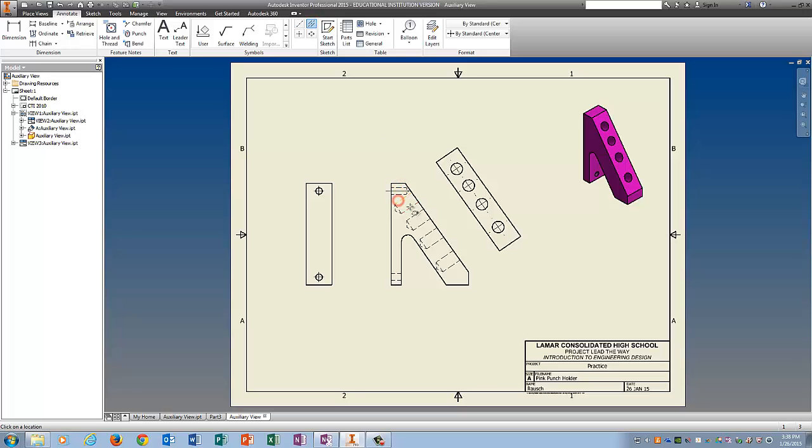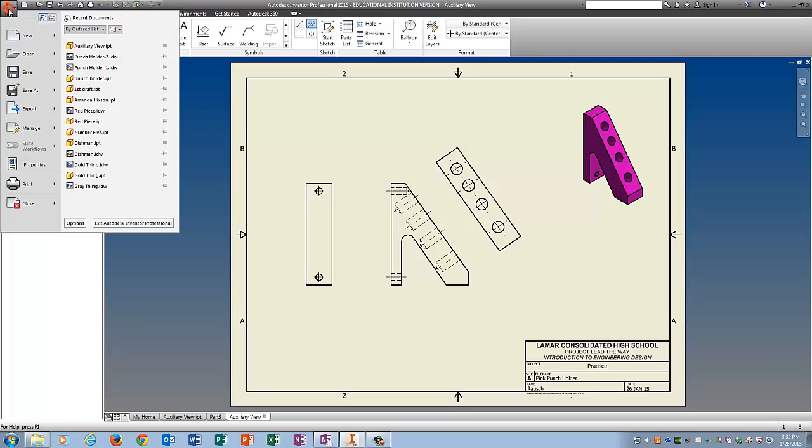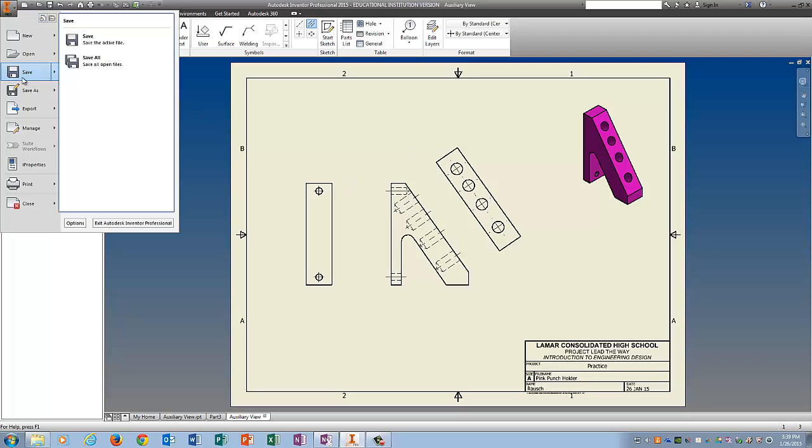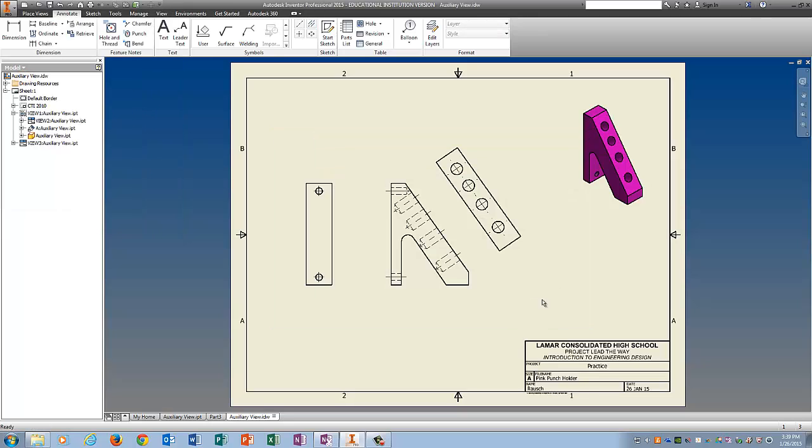So the reason we do auxiliary views, folks, is when you have a sloped surface, it's really hard to get a true size and shape represented with your typical orthographic views. And this allows us to do that by projecting just this slanted piece over here. So save it and print it to the 5430 and turn it into the tray.